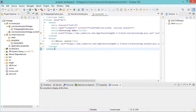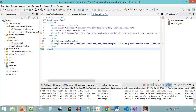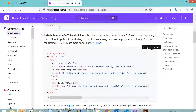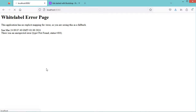Then let's run the application. Now the application is running correctly, so let's refresh this page, and here we can see that we have this message.